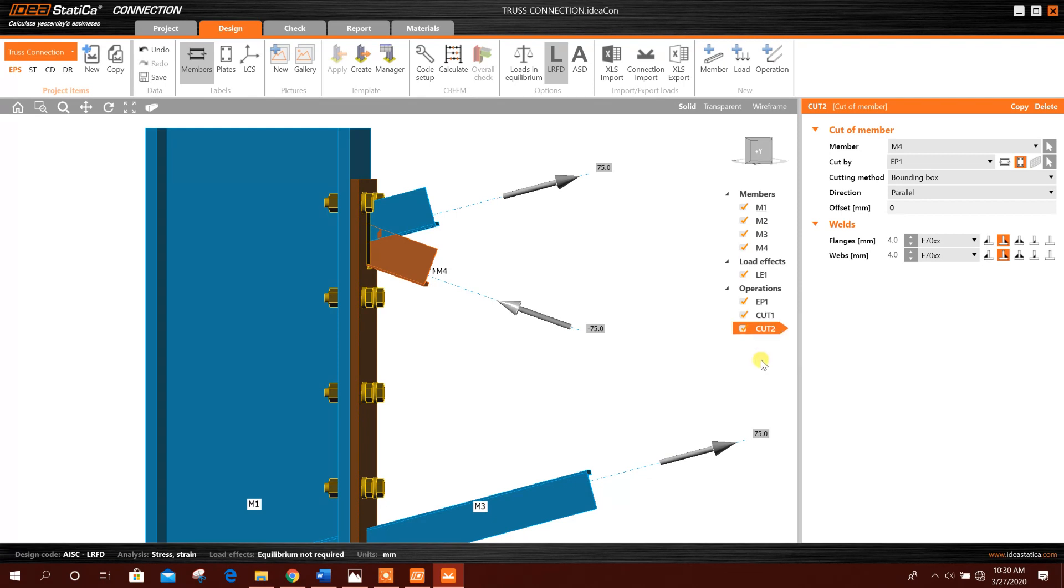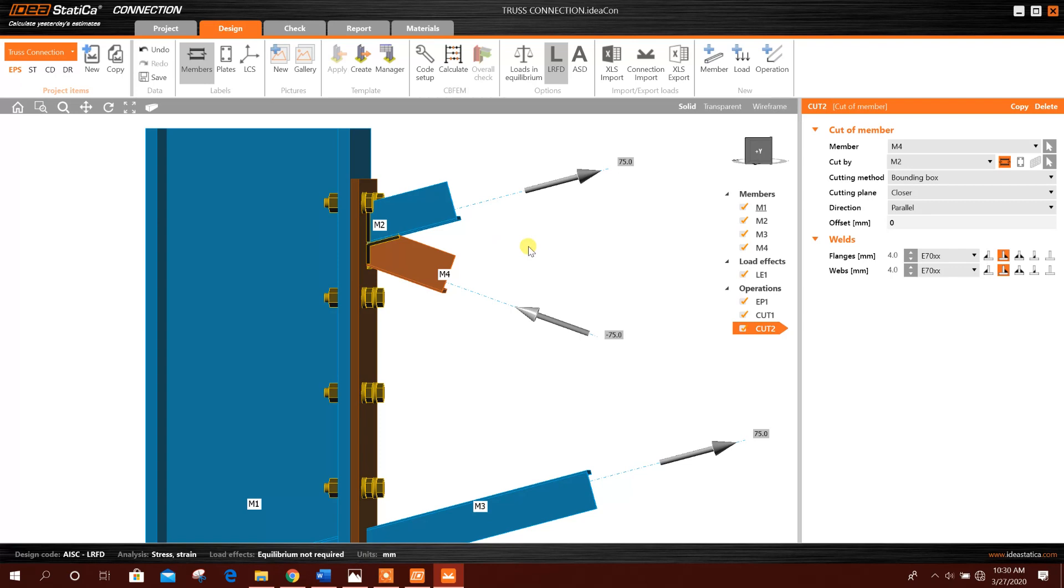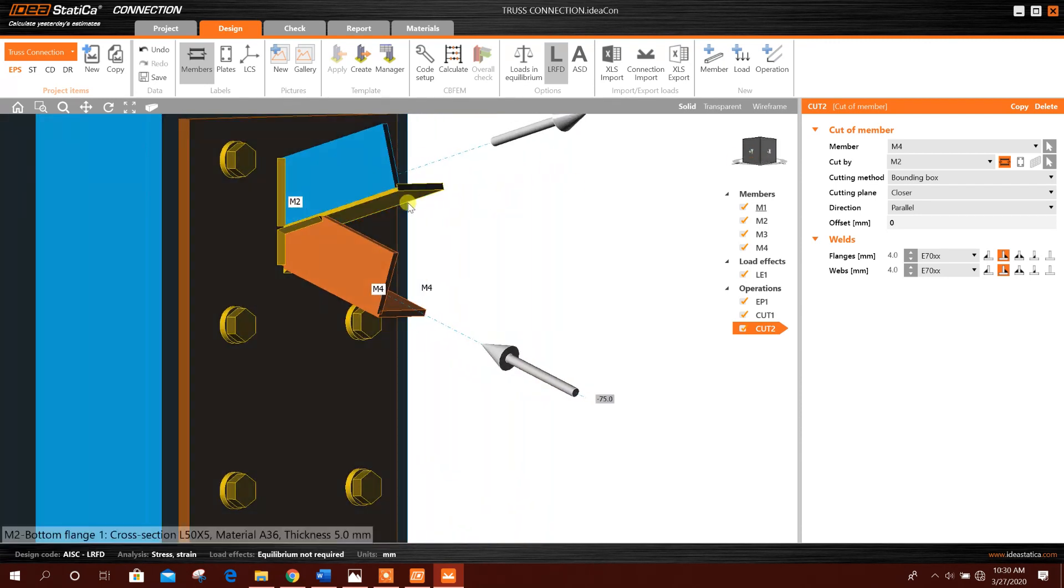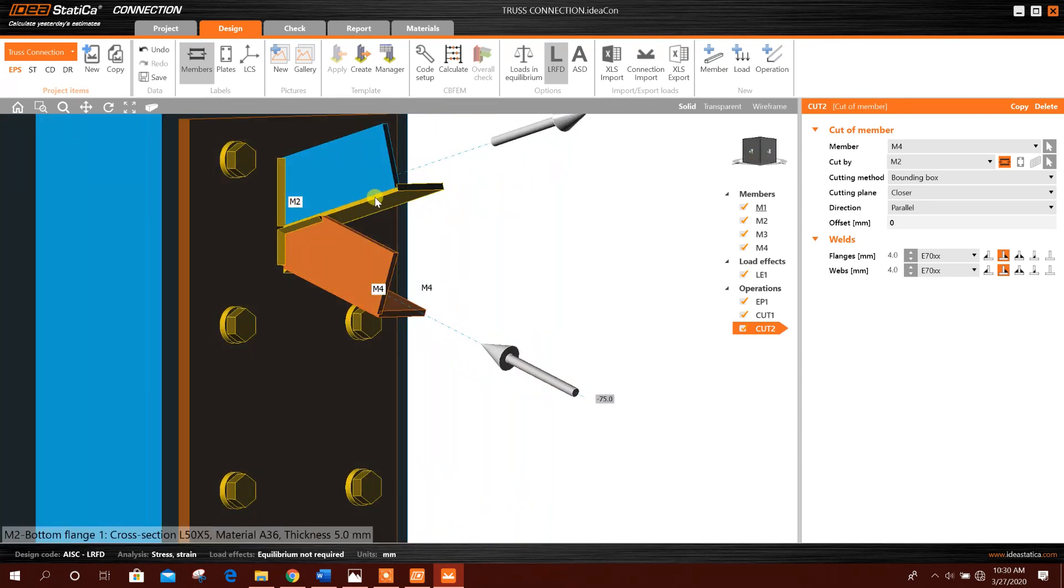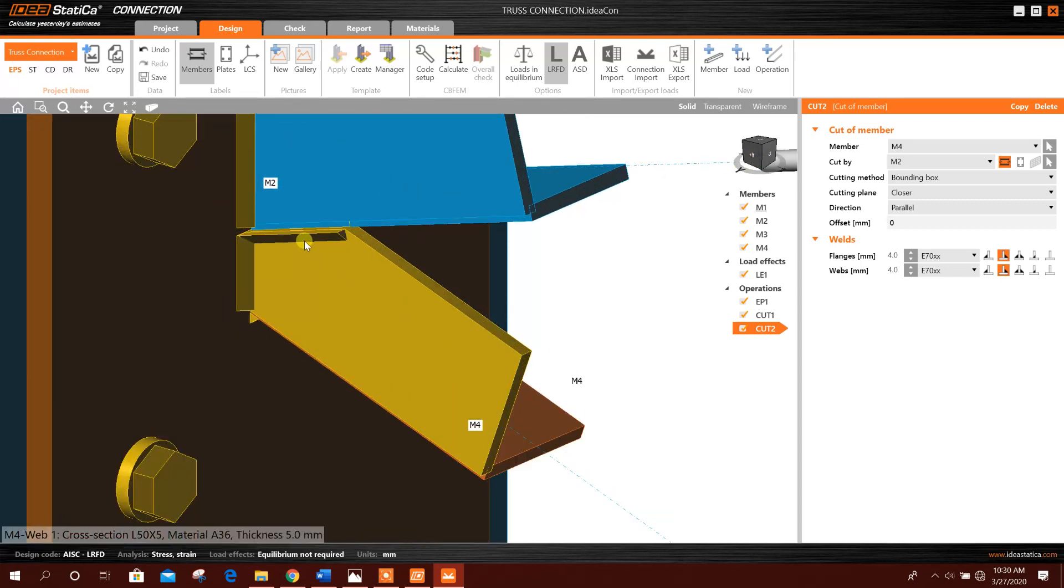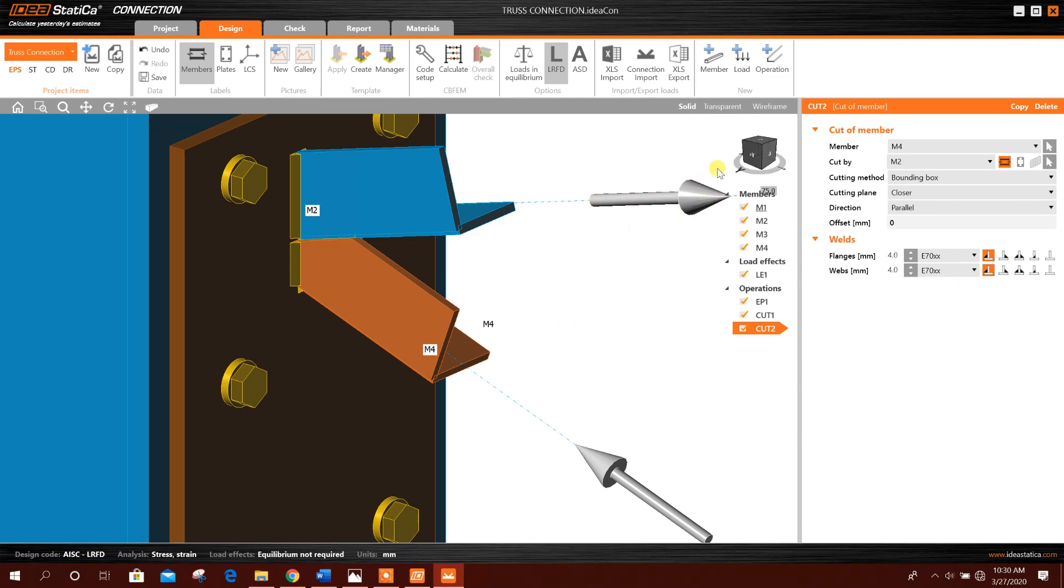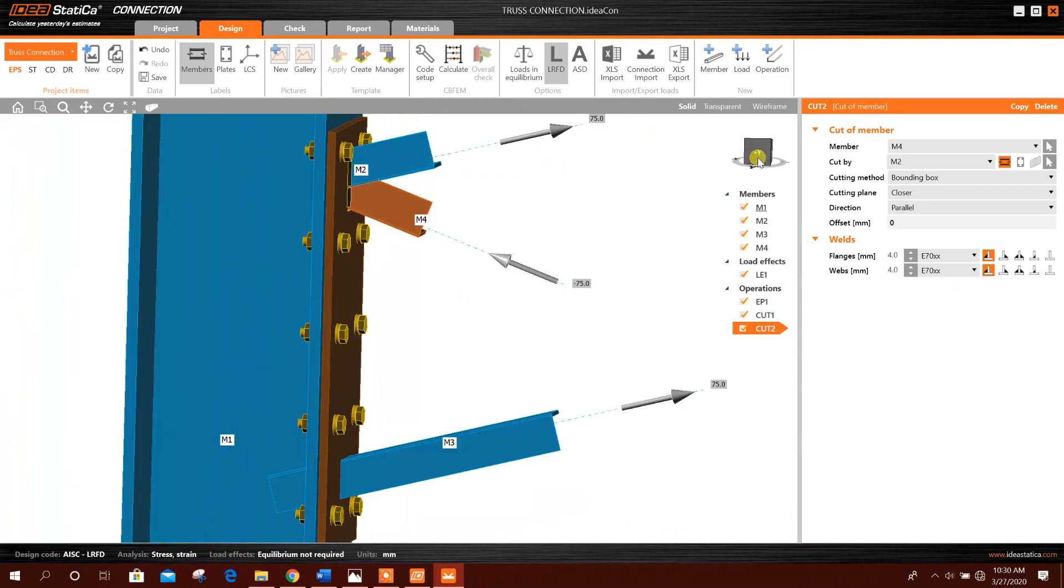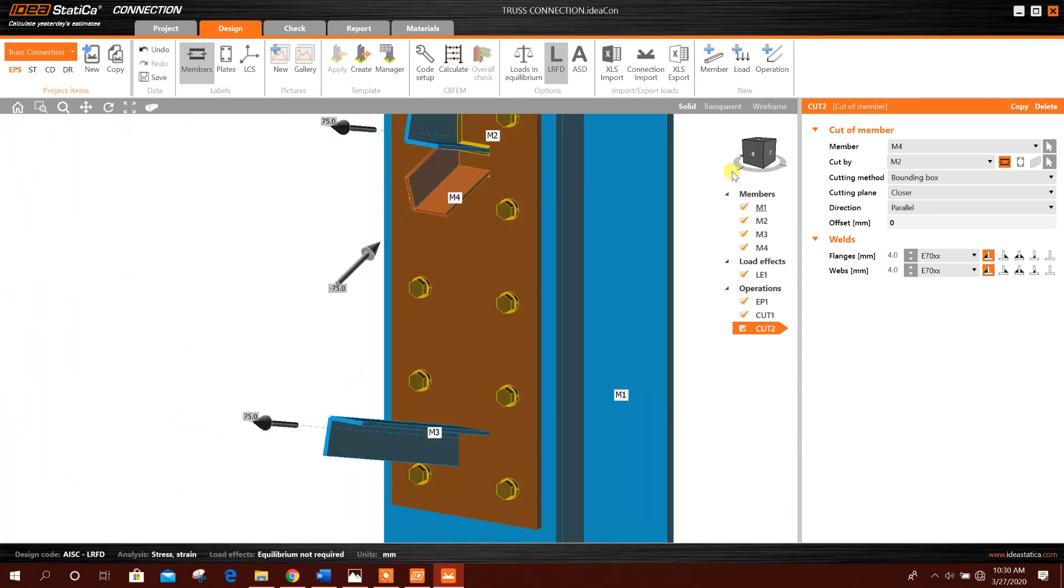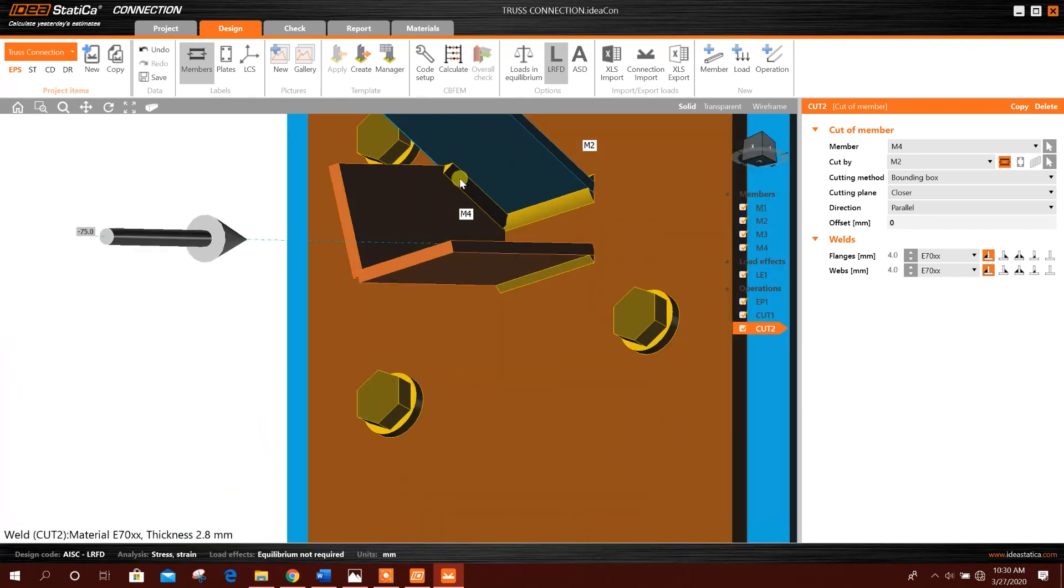So this will be like this. Now we will add another cut. Copy this one. M4 cut by member. We can use cursor to choose, select this member. Now we can see there is welding also with this plate.